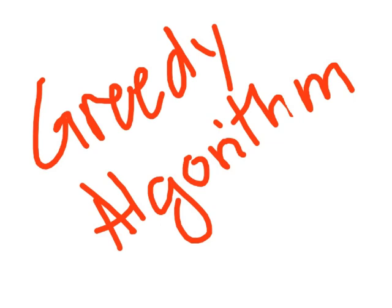The Greedy Algorithm focuses on choosing the best choice on a step-by-step basis, instead of looking at the sequence of steps that lead to optimal solution. This provides benefits and shortcomings, which we'll see soon enough.